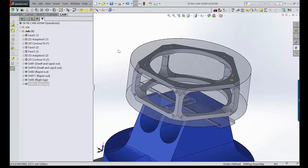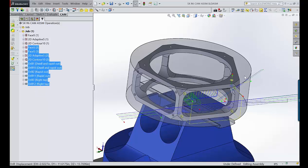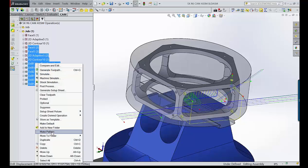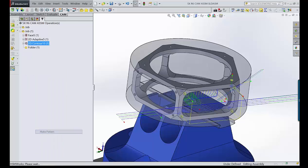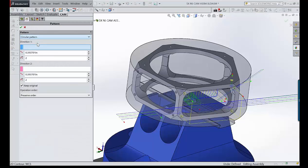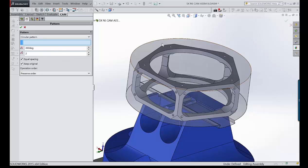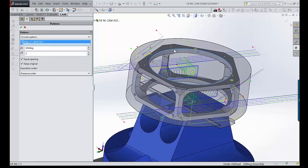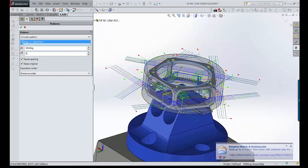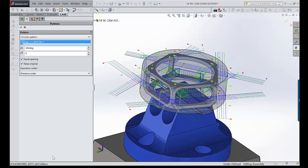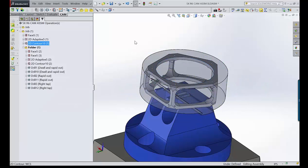We're almost done with this part — at least the first operation. I like to save frequently. Now I want to take all these operations and pattern them around the part. I'll highlight all of them, go up to pattern or right-click and make pattern. I'll do a circular pattern from this axis, have it do five equally spaced, and keep the original.